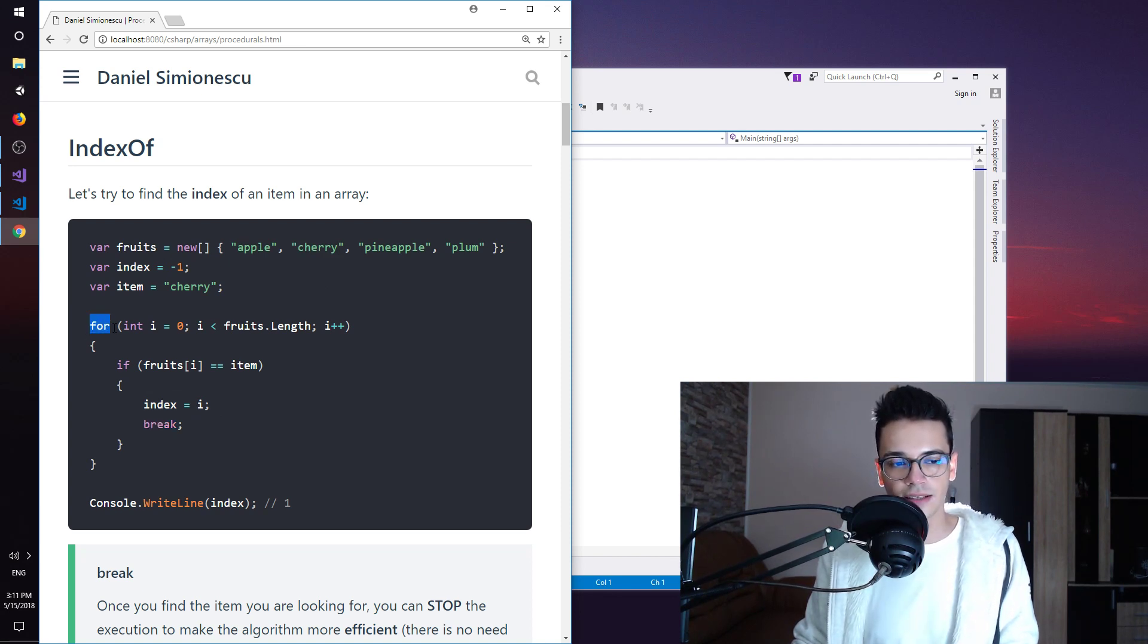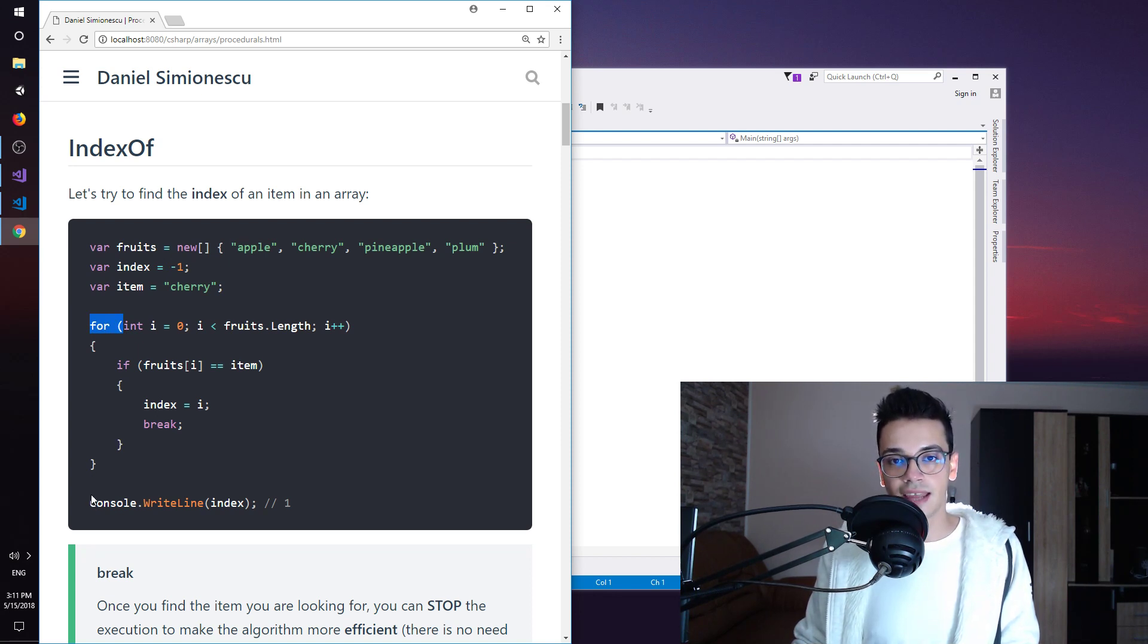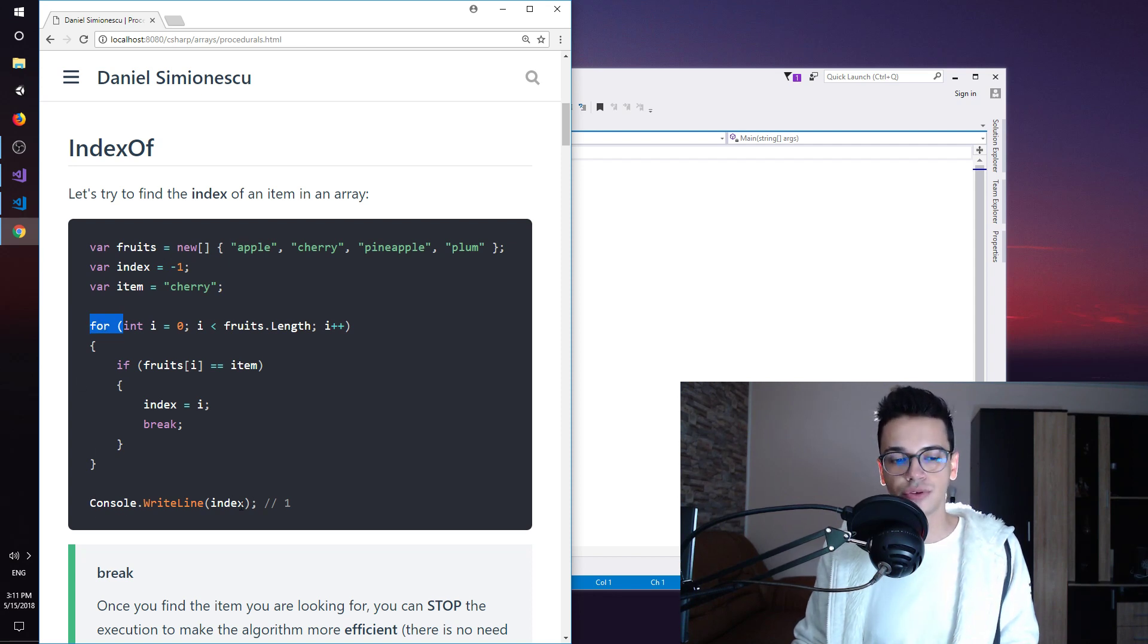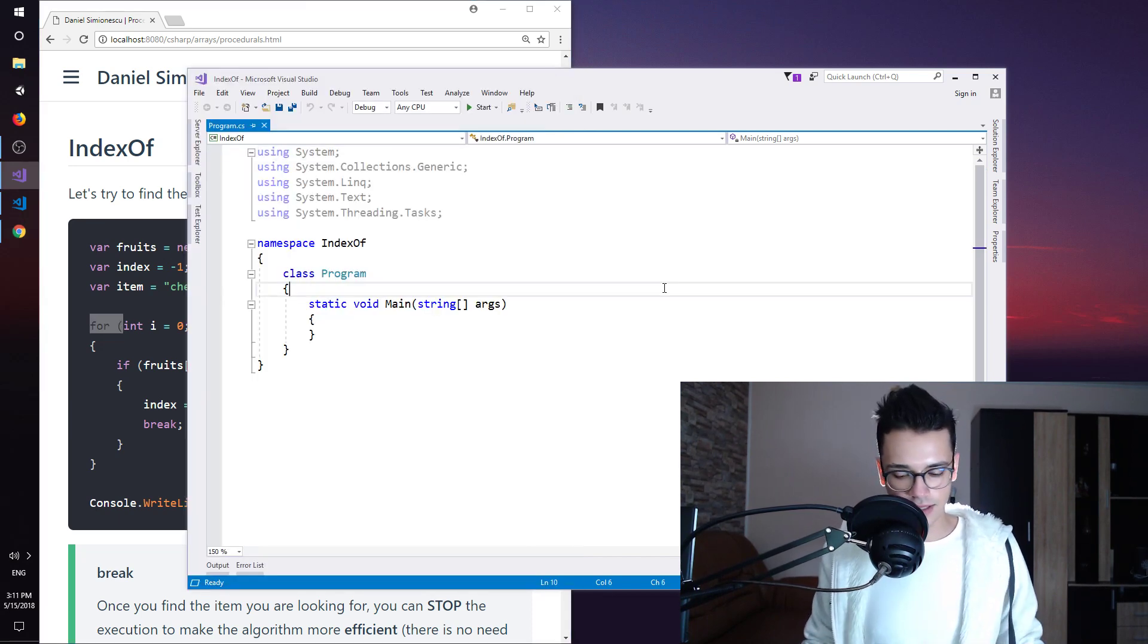This will exit the for loop and we are going to run the next statement. So exiting out of the for loop and then continuing on to display the index. So this is done.